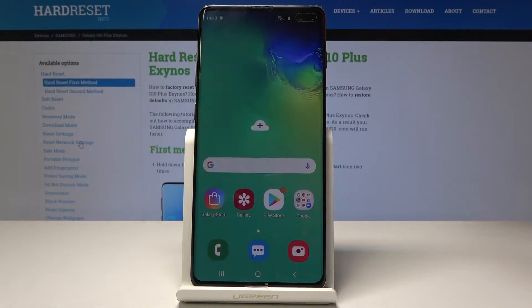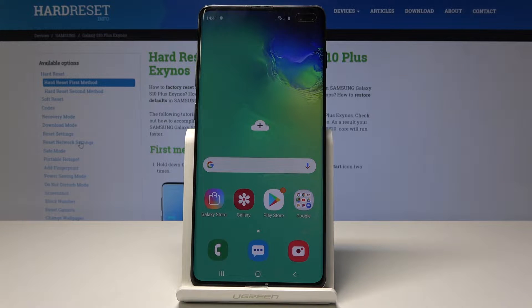Here I have Samsung Galaxy S10 Plus and let me show you how to enter the download mode on the following device.